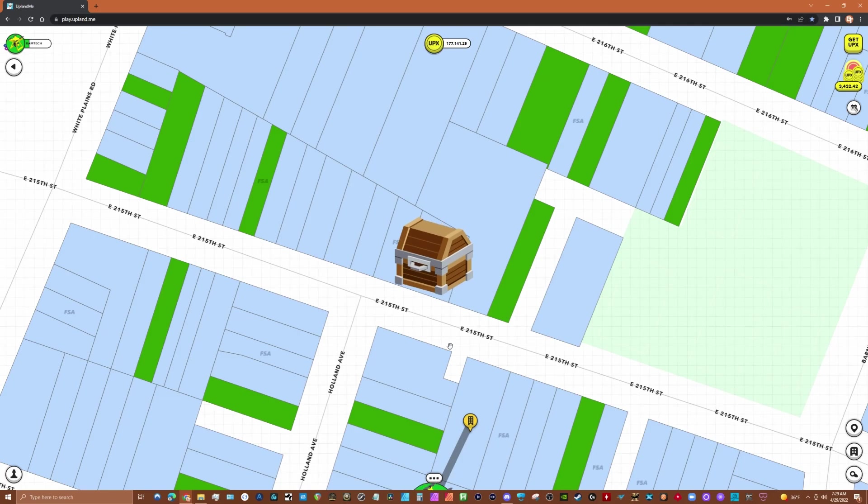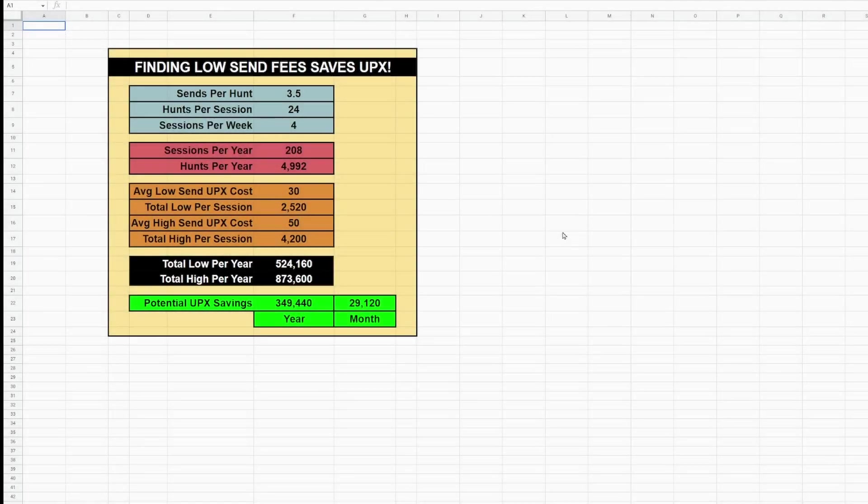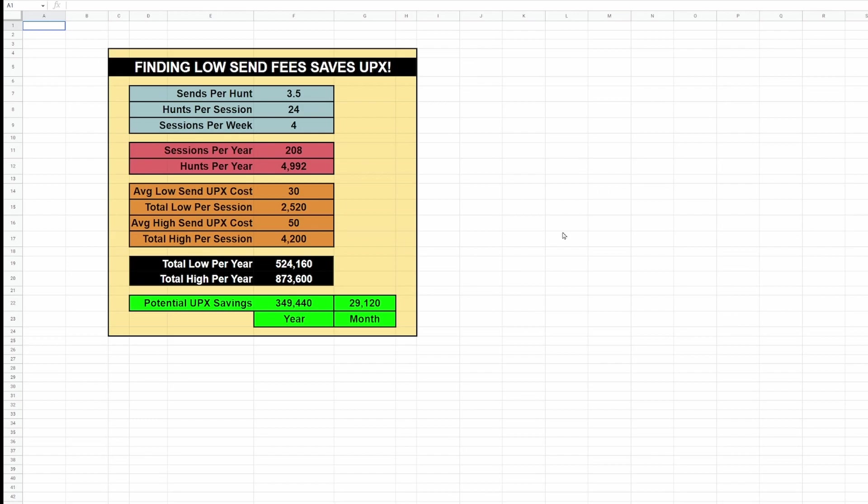And those send fees can really add up. Let me show you what I mean. So I put this spreadsheet together just to show you the impact of how much you can save by conserving what you spend on landing fees. So let's just say that your average sends per hunt is 3.5. It's pretty good for the average hunter. Some people have much lower averages, some average more than four. I'm saying 3.5.